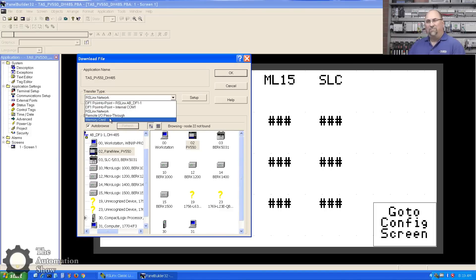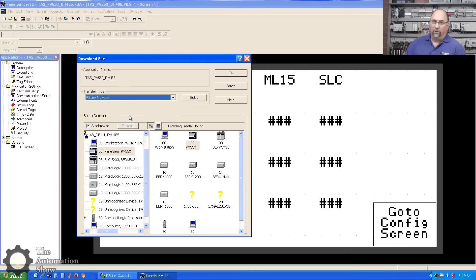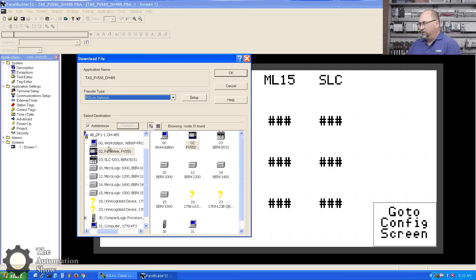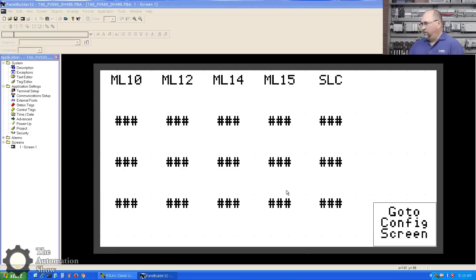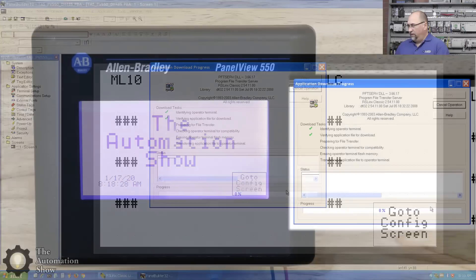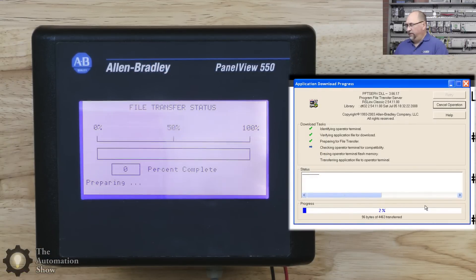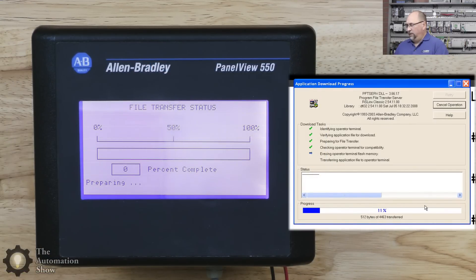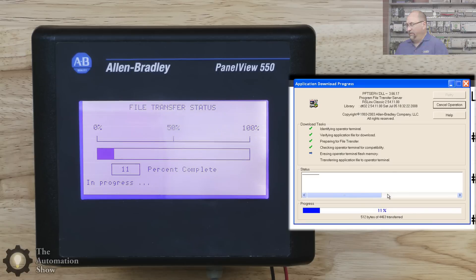Memory card's a good option in case you can't bring a computer onto the plant floor or wherever the PanelView is. But in any case, we have our PanelView right there, so let's go ahead and download to it. Okay, identifying, verifying it's the right unit. It always pauses at that 512 byte, so we'll go ahead and fast-forward the video here.